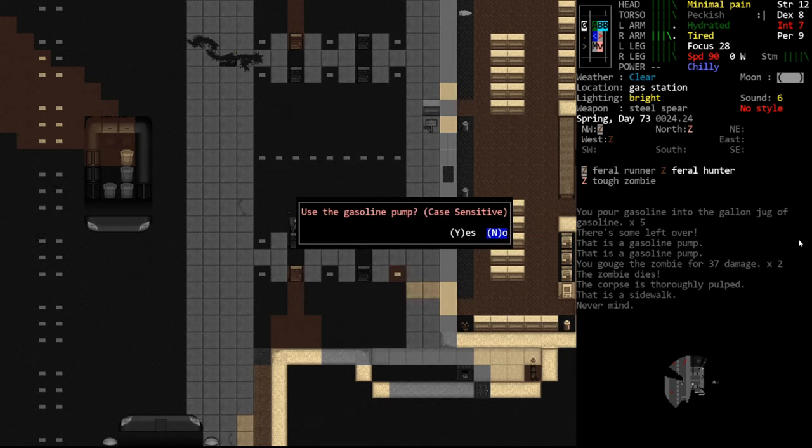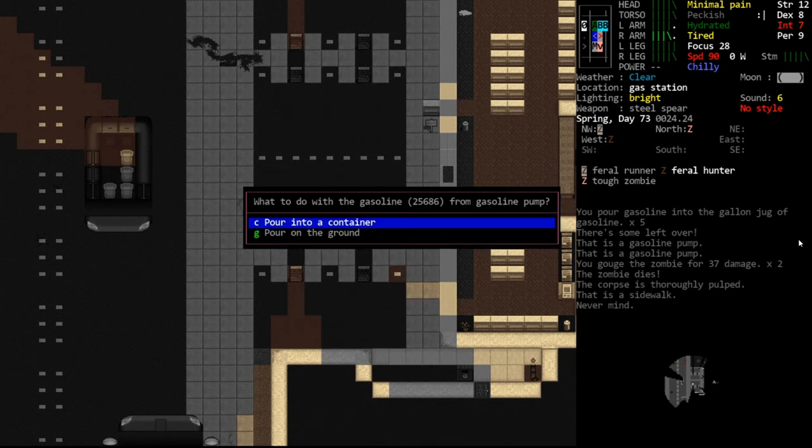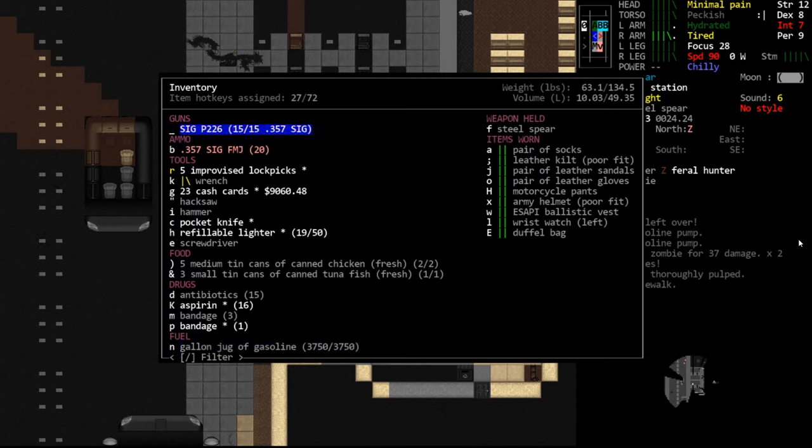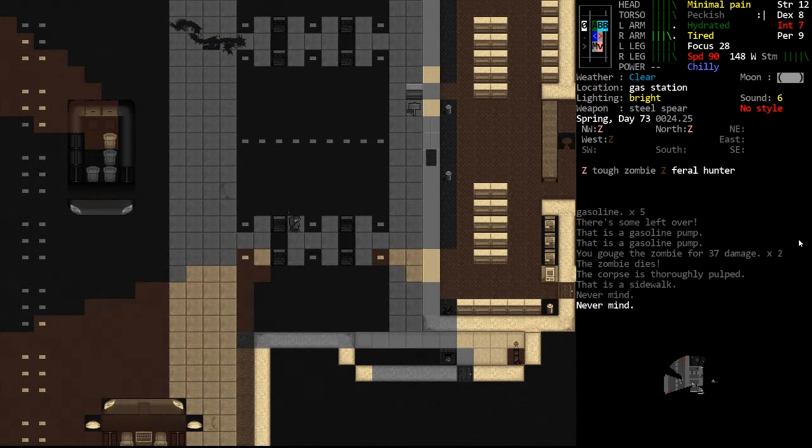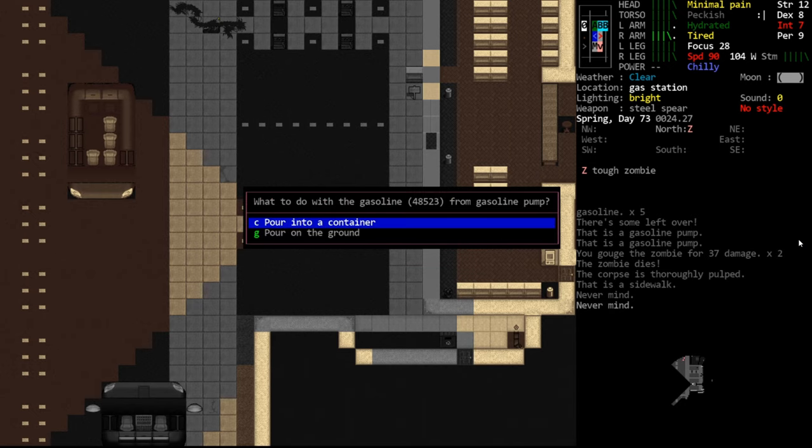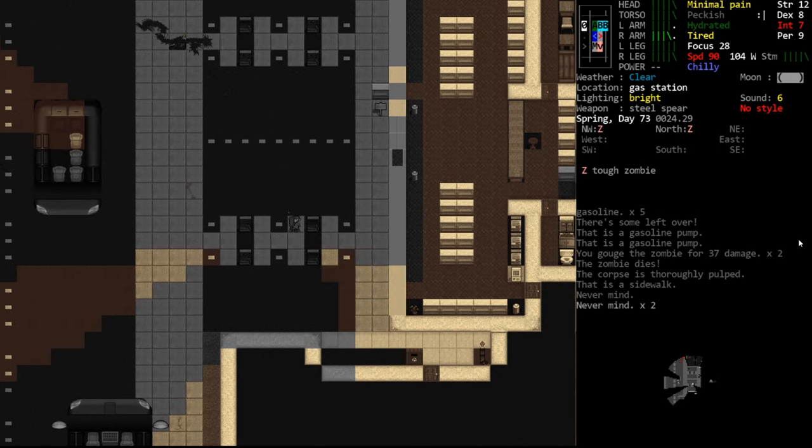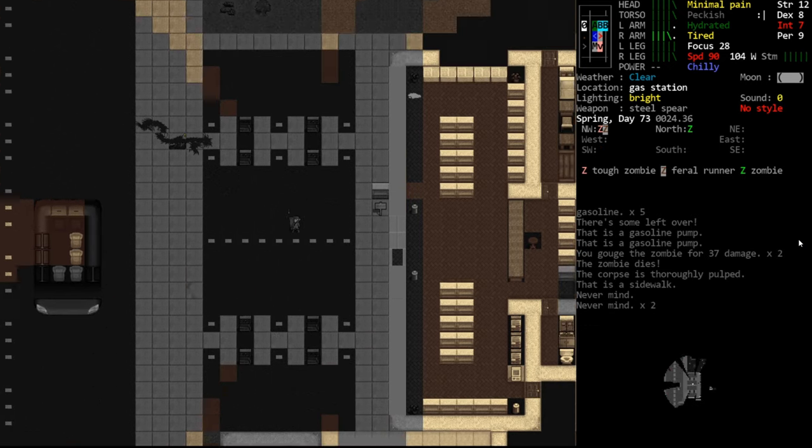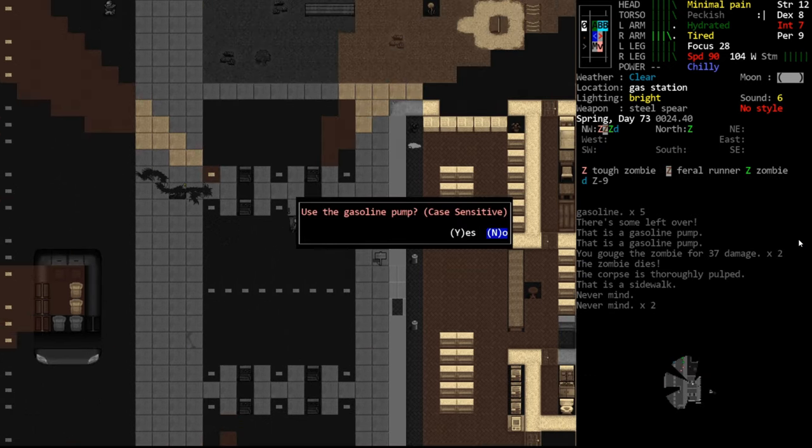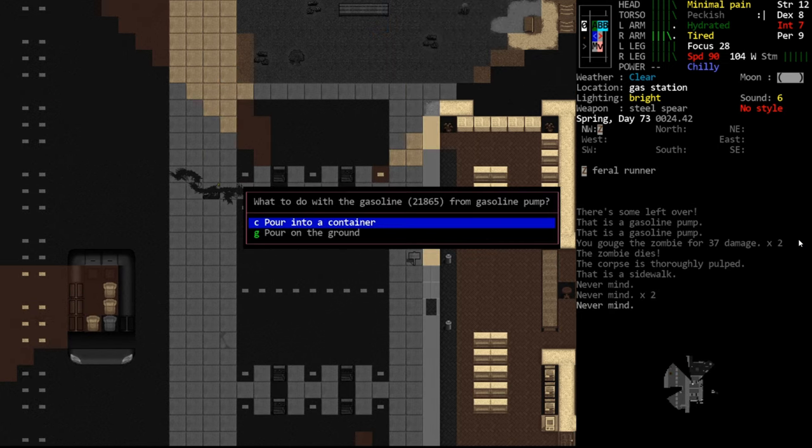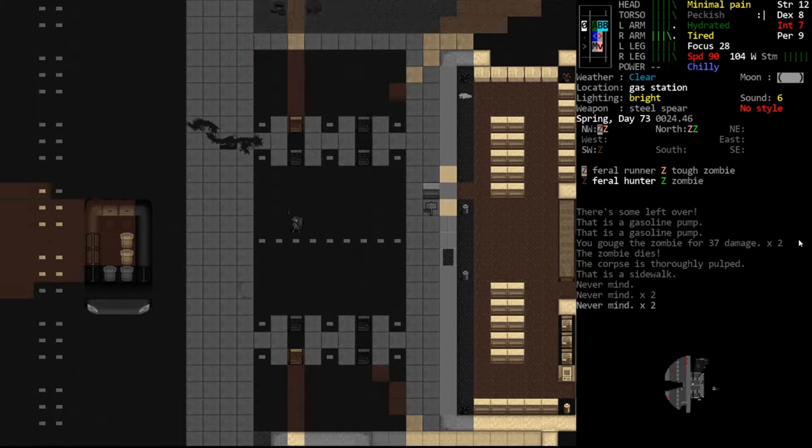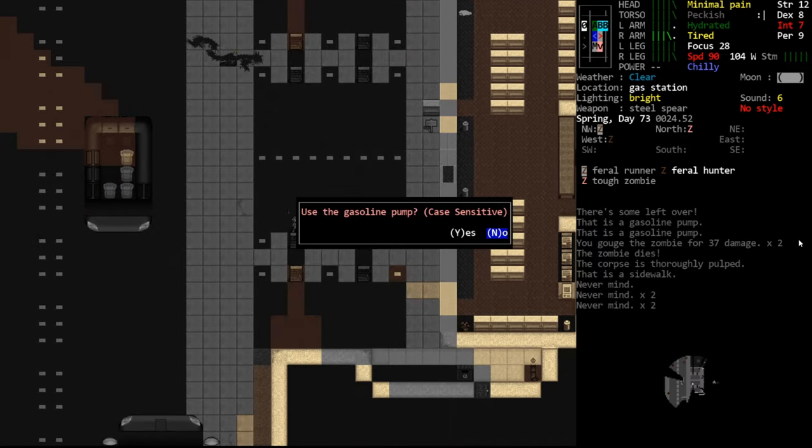So nevermind. I guess they don't charge you anymore. That's weird. I don't know why that is. That definitely used to require cash cards. That could be a bug. That could be a change to the intended mechanic. But anyway, you can see that they have a lot of fuel in them. 25,686 portions. And you'll see a gallon is only 3,000. If we switch here and look at the other pump, you'll see each pump has its own independent fuel.